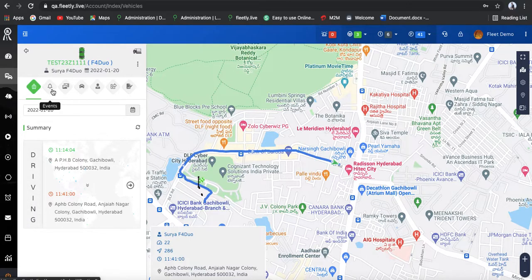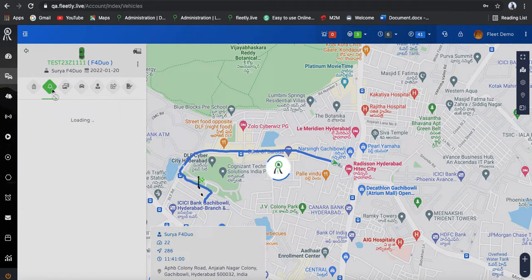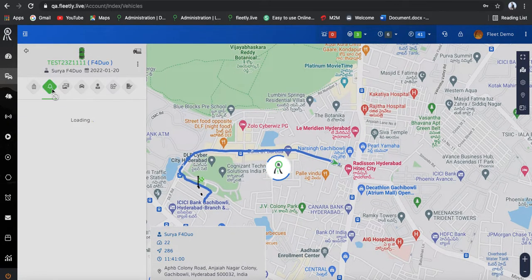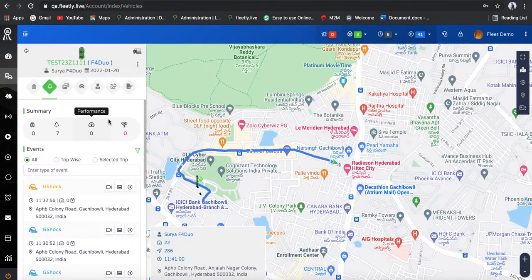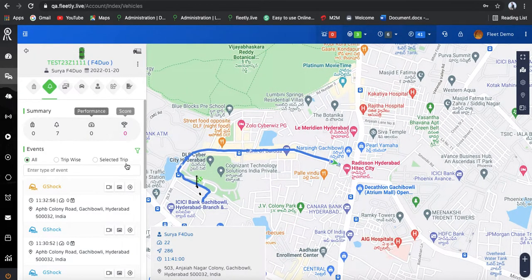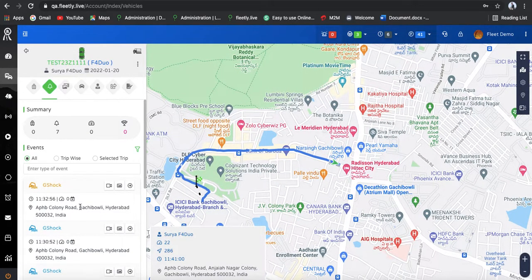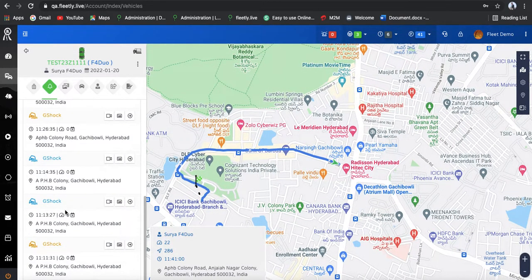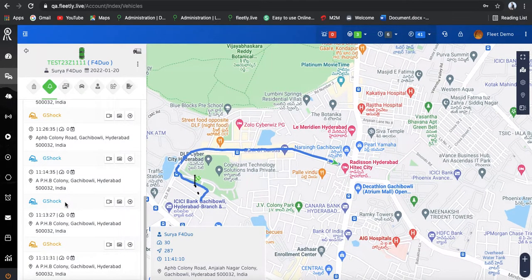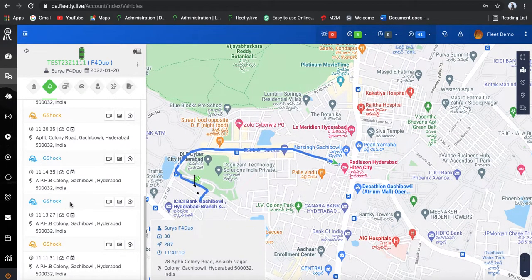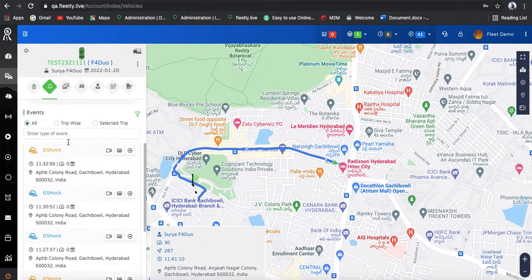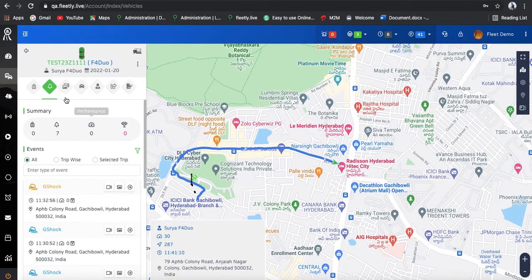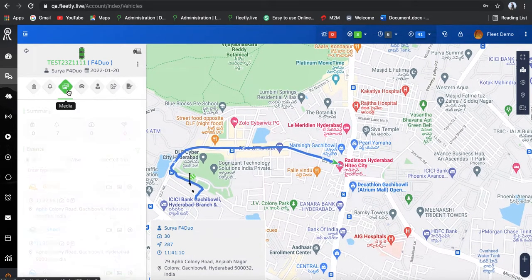Apart from this tracking, in this dashboard section we are having one more thing — events. If you go into the events, there you can see all the events which happened by this device. Someone has removed the device, G-Shock events, vibration events, harsh turns, sudden brakes — all these events are going to appear in this section.